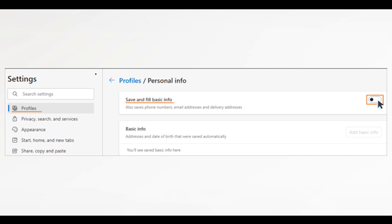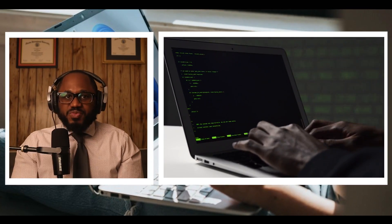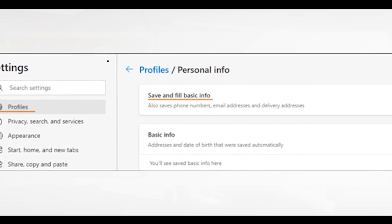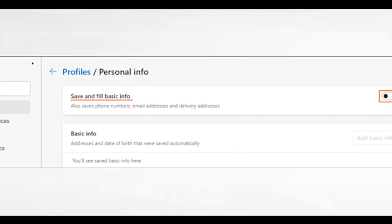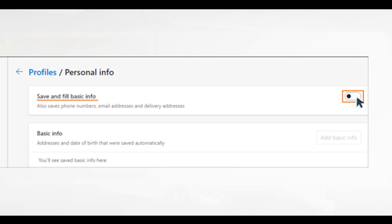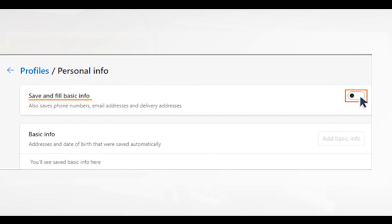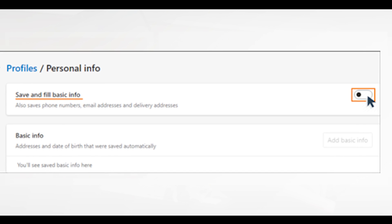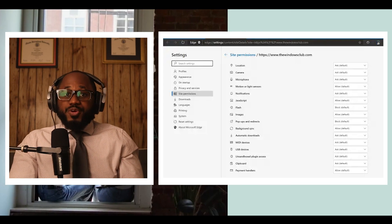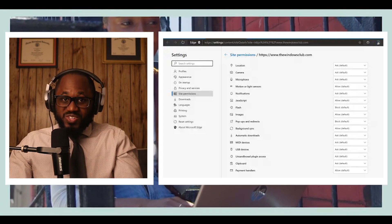Next, we have saved data. Another way that Microsoft Edge collects and stores your information is through saved data. Credit card details, passwords, and addresses are all types of data that can be saved in Edge and potentially extracted by attackers. Avoid letting Edge store your saved data by ensuring the following: in the Microsoft Edge settings menu, click on profiles. Under payment info, make sure save and fill payment info is turned off. Under personal info, make sure save and fill basic info is also turned off. Under passwords, make sure offer to save passwords is turned off.